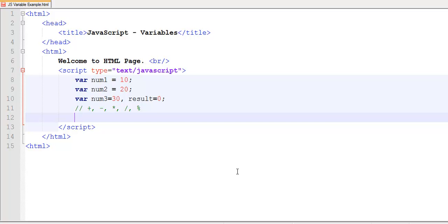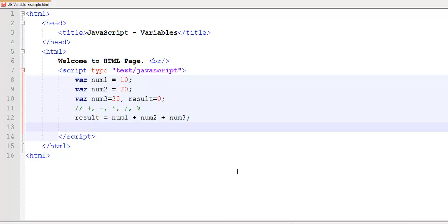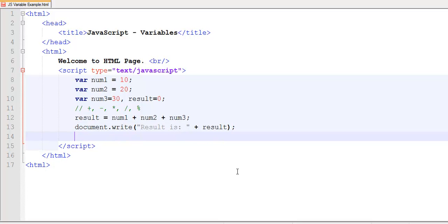Over here, we would like to add num1, num2, and num3, and store the value in result. So it's very simple — result equals num1 plus num2 plus num3. And I'm going to display my output with document.write, using the concatenation operator as we learned in our last tutorial.